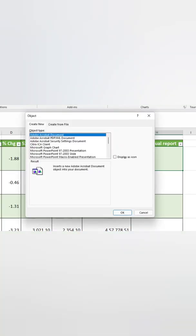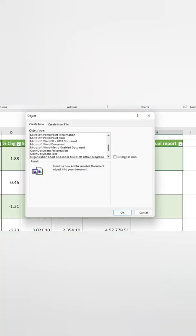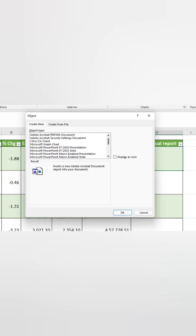Now one pop-up will be opened. You can select the relevant document type. Here my document is a Adobe Acrobat document.